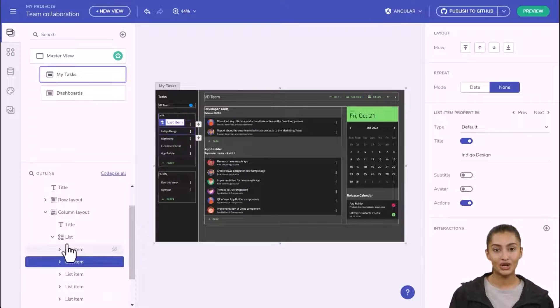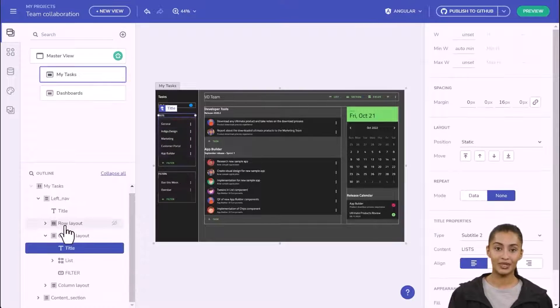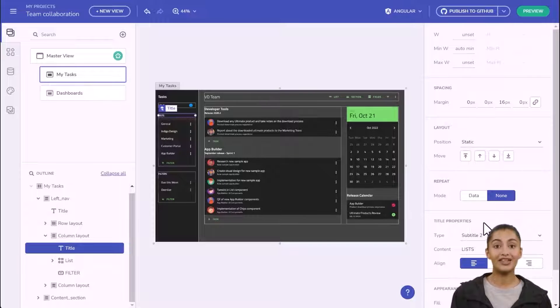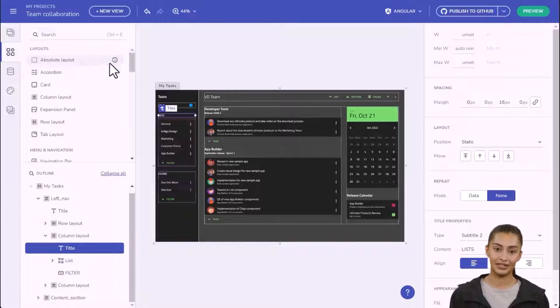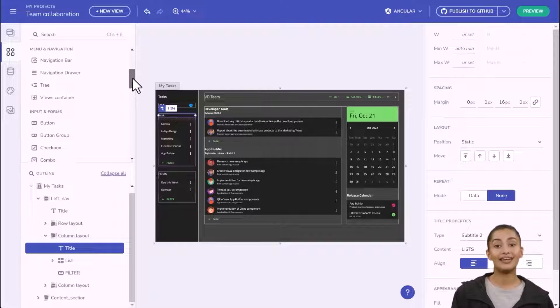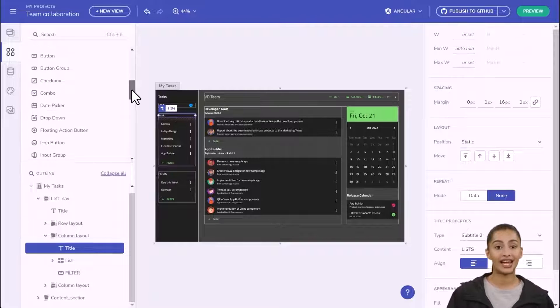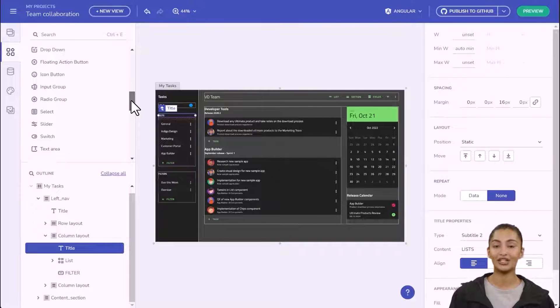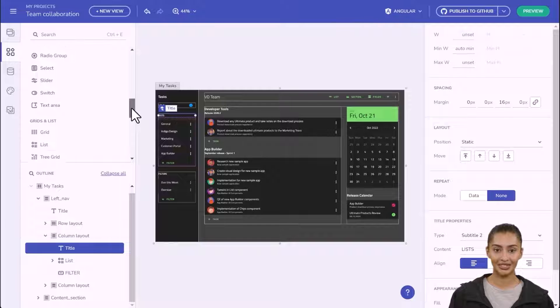The DOM explorer also links to the property editor on the right. From the left menu, you have your full toolbox of UI components that you can drag onto the design canvas. Each item maps to our enterprise-grade UI controls and to our design system.